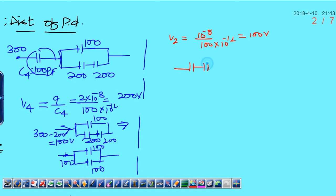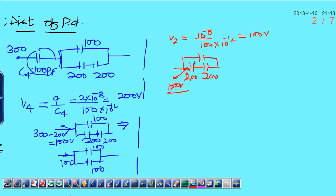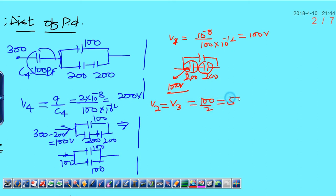In the bottom part, these two capacitors are 200 and 200. Whatever potential you are getting here is 100 volts, and it will be divided equally and dropped by both capacitors equally because both have the same capacity. So V1, V3, and V2 have equal distribution: that is 100 divided by 2, which will be 50 volts each. This is the way to solve this question. Thank you very much.